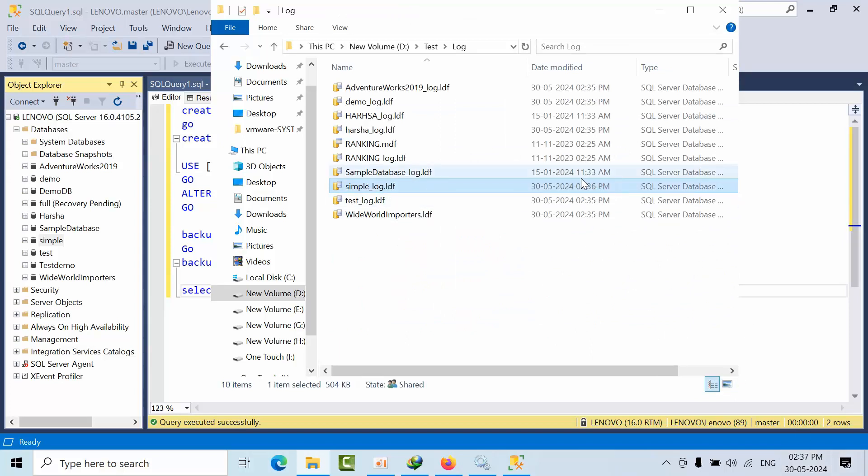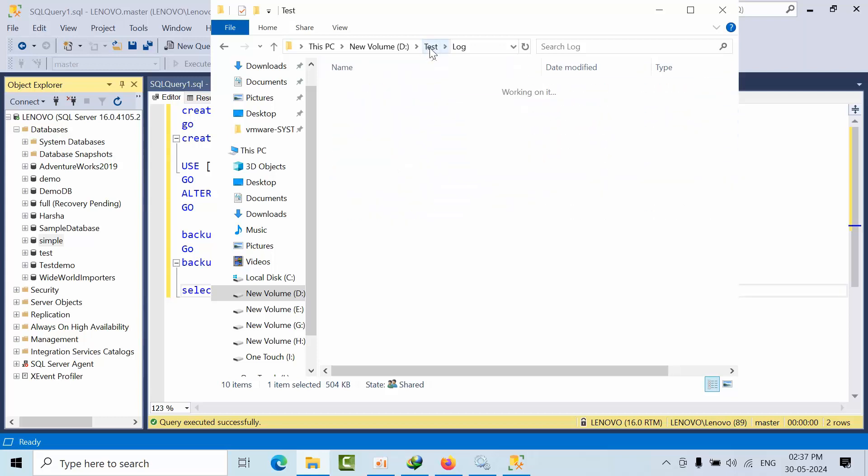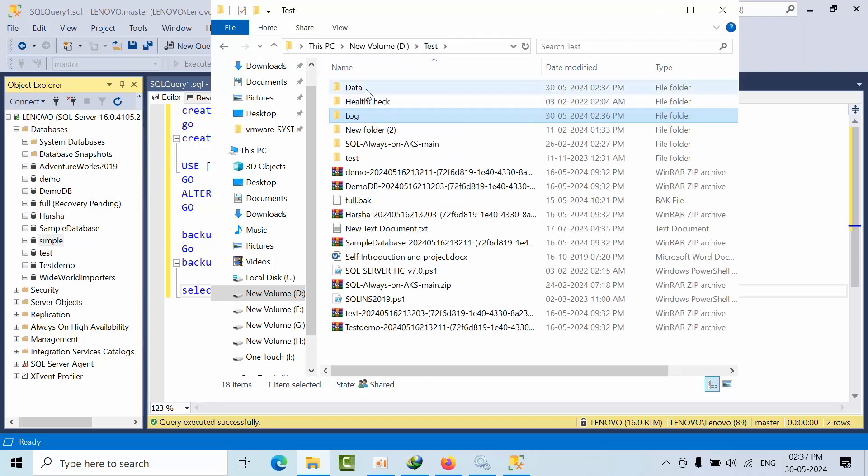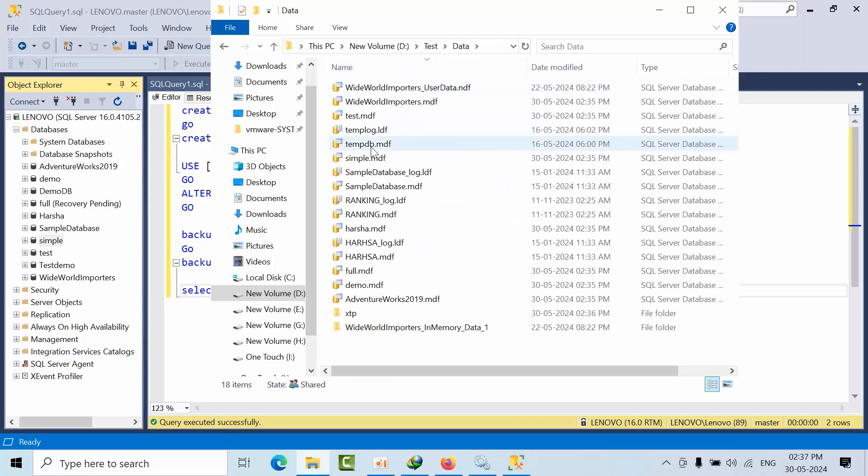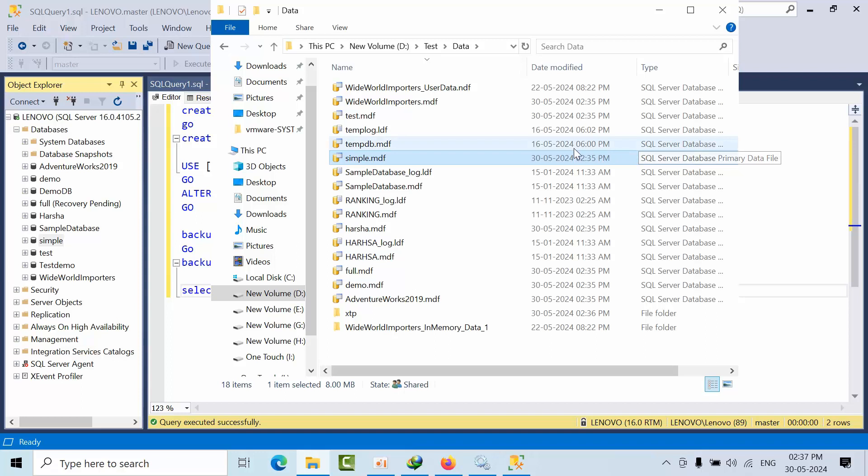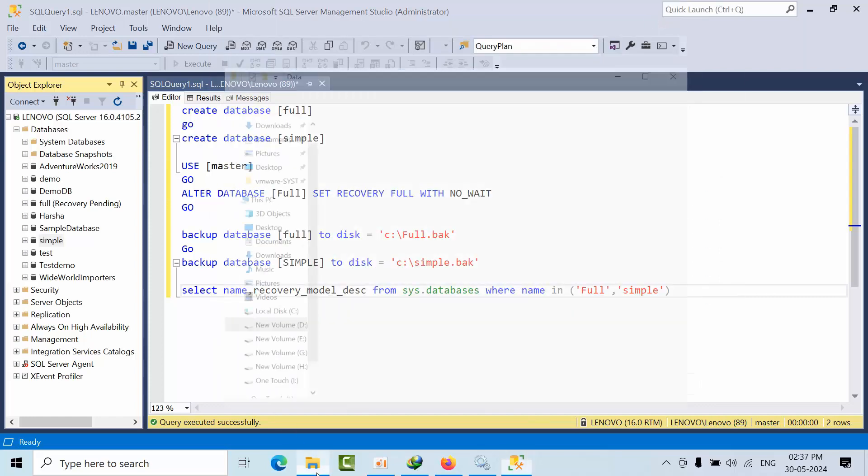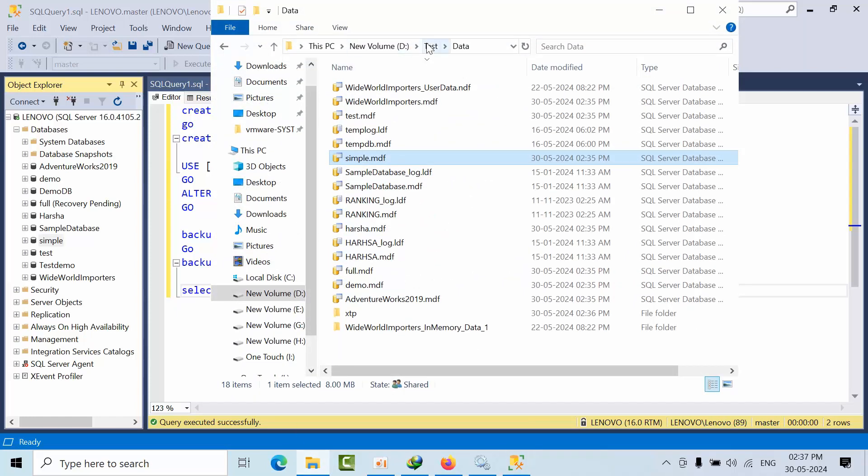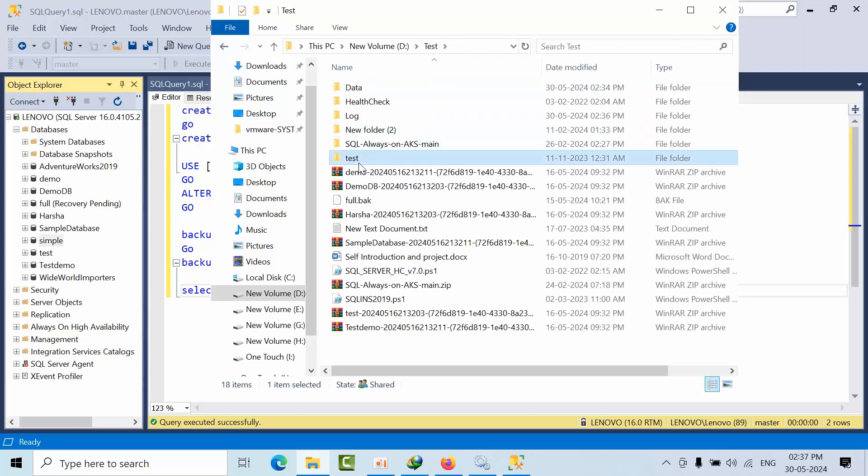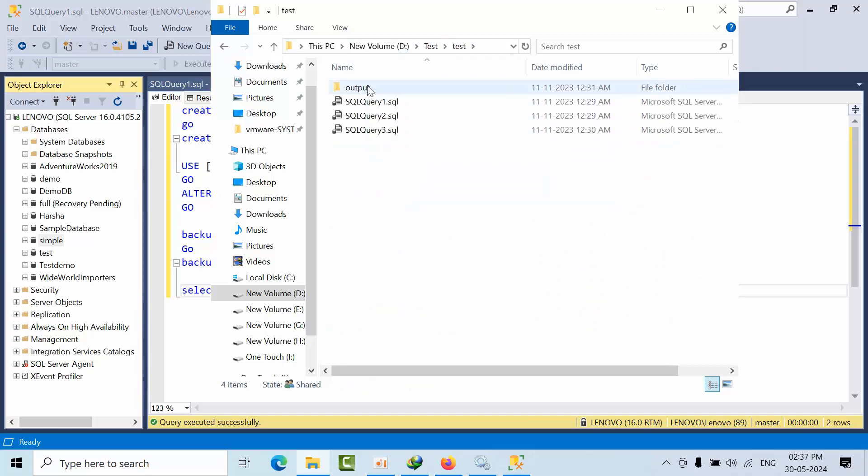See, just now it got created. If I go here, data simple, it got created at 2:35. It means one minute later, meaning after restart only.